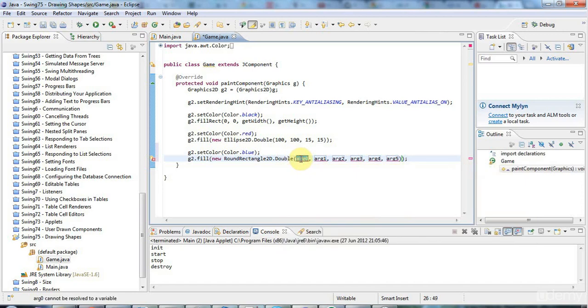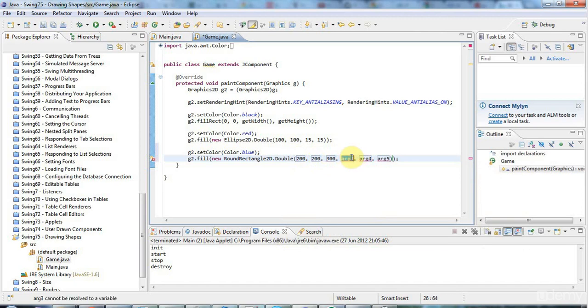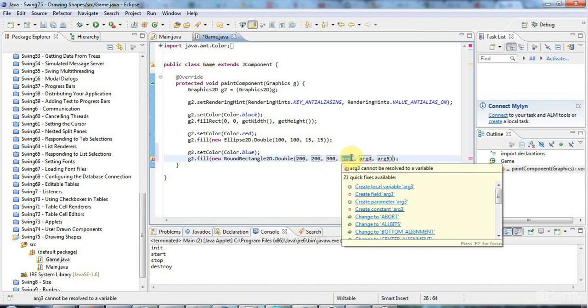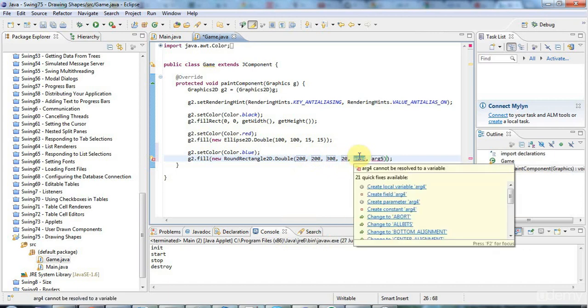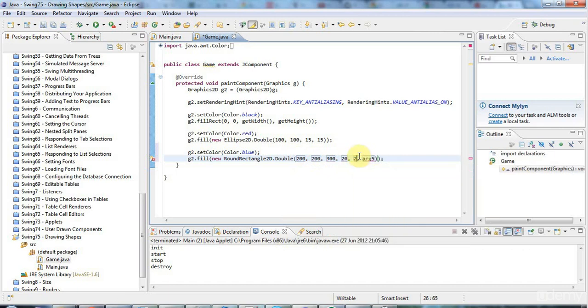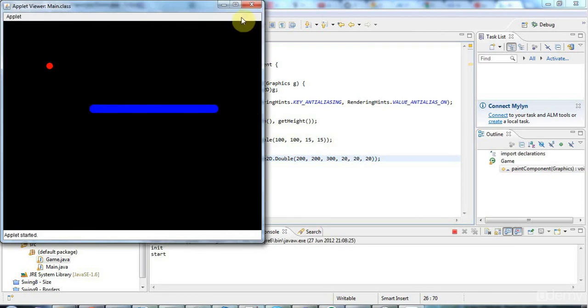Let's put it roughly in the middle, like maybe 200. Let's see, maybe a bit off to the left, 200 for x and y. For width I'm going to make it maybe 300, and the height let's make it quite low, like maybe just 20. Arc width I'll have that at 20 as well, and arc height let's set that at 20.